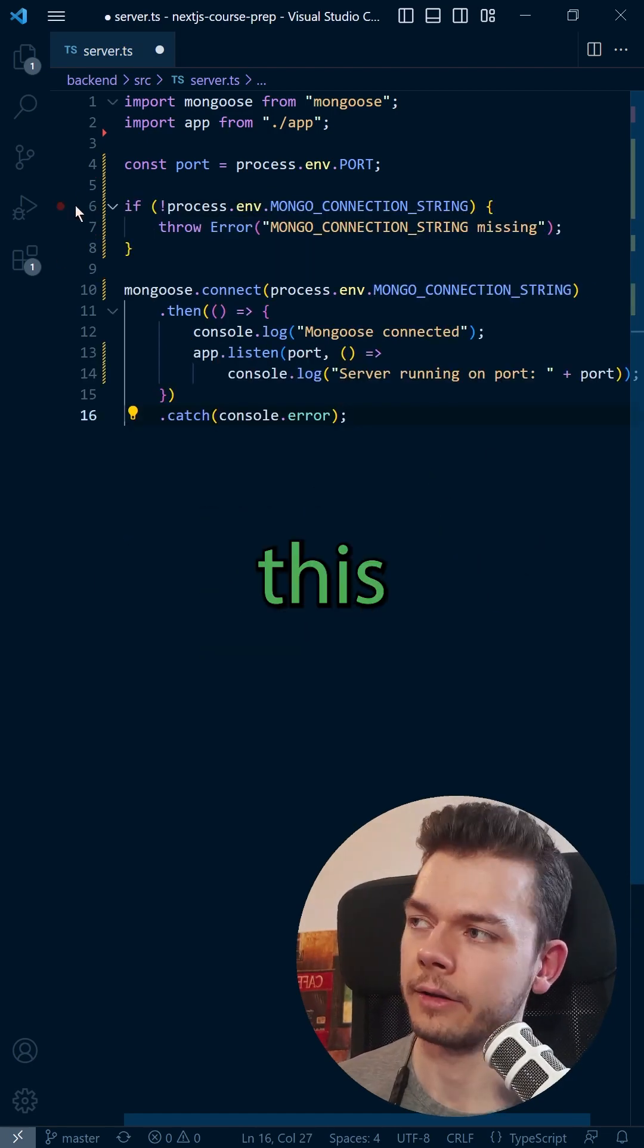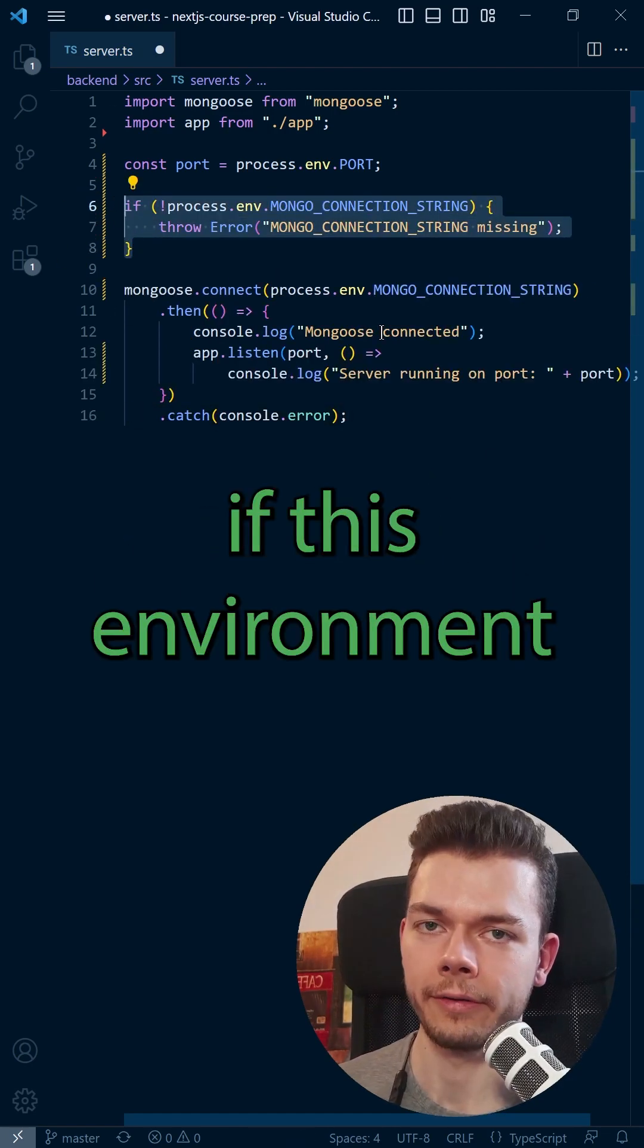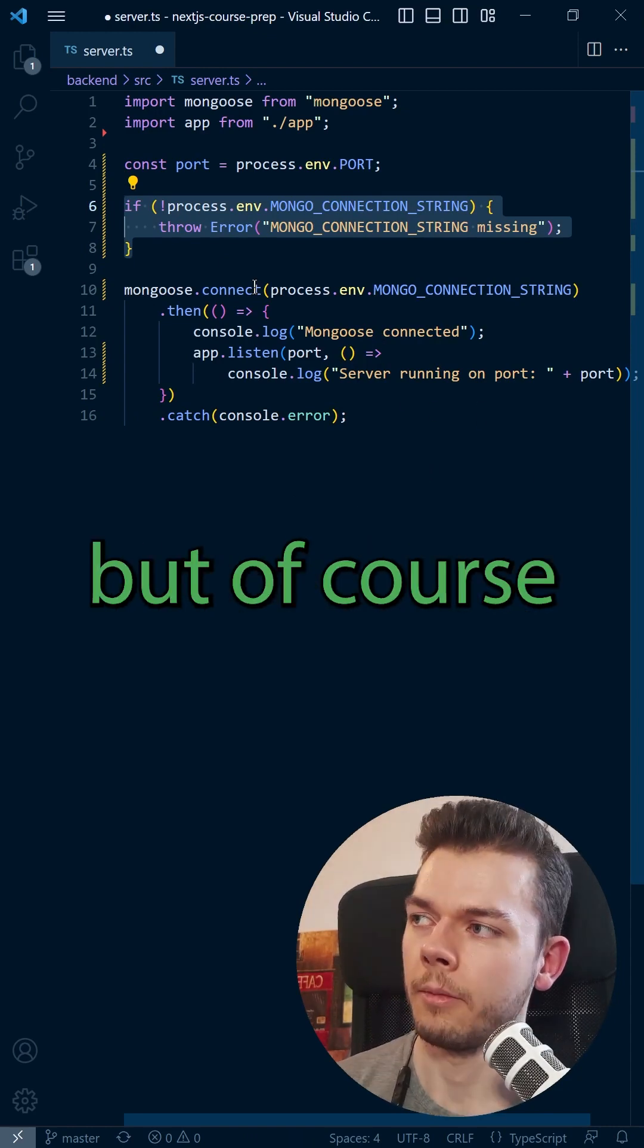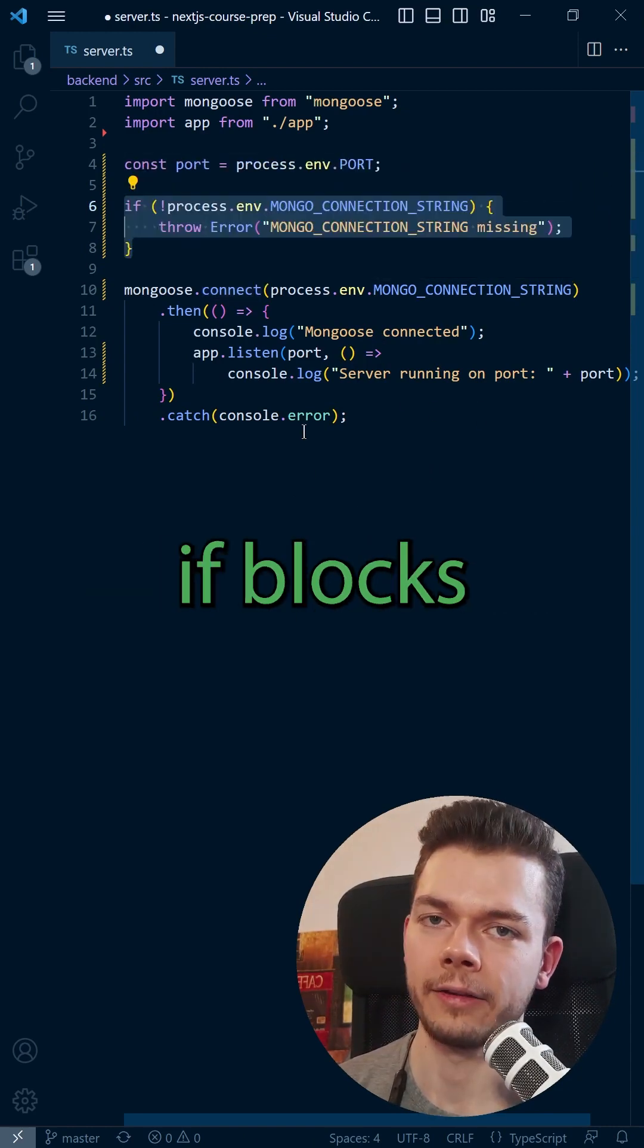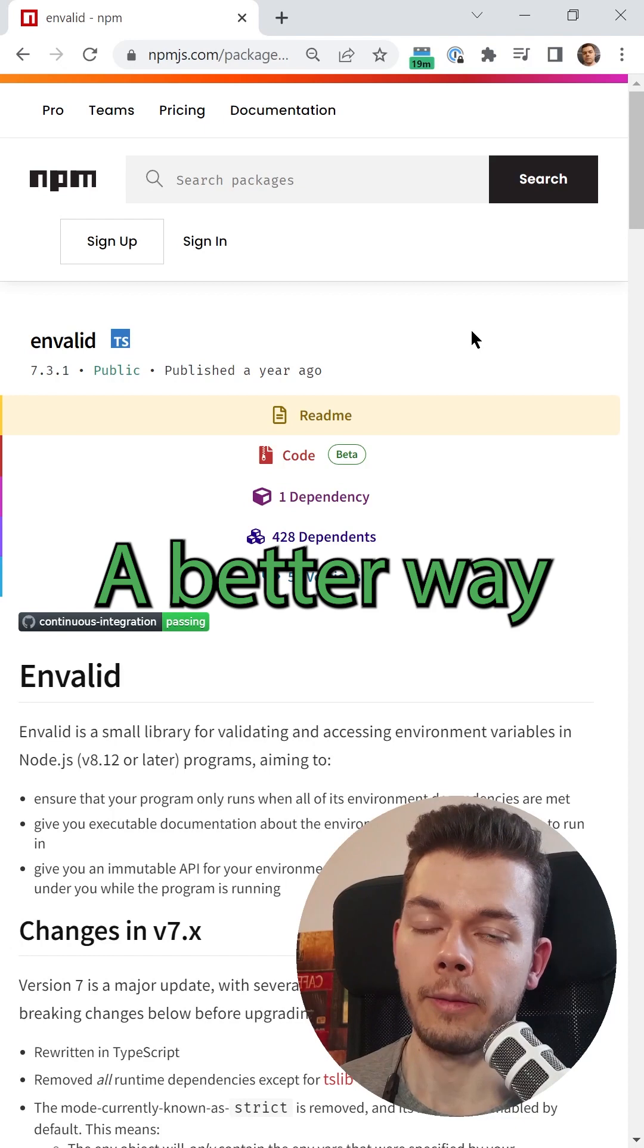A better way to handle this is to throw an error if this environment variable is missing. But of course, adding these if blocks everywhere can become very tedious after a while.